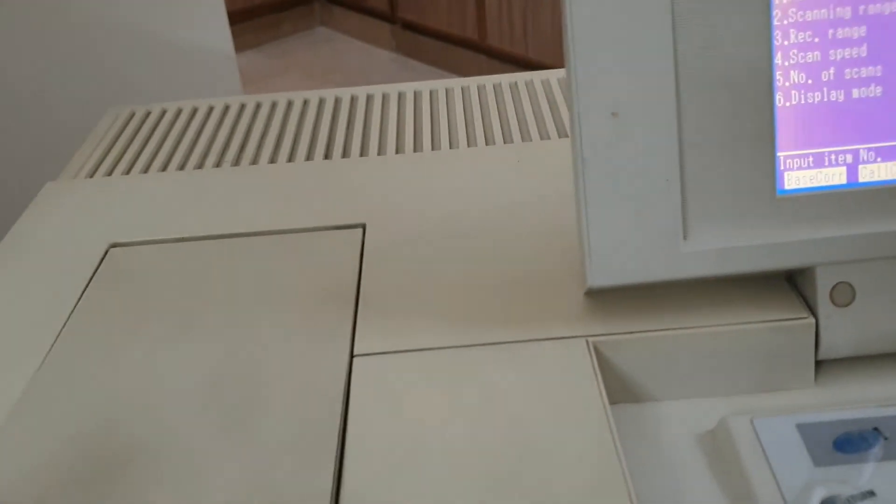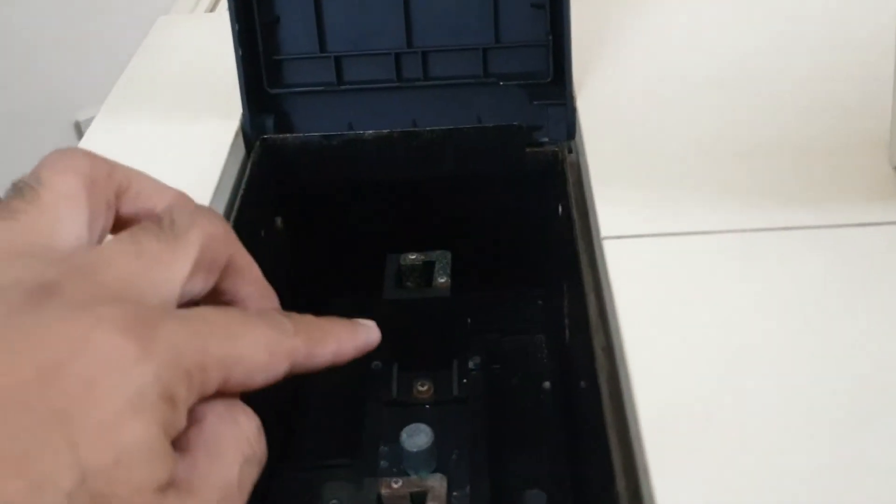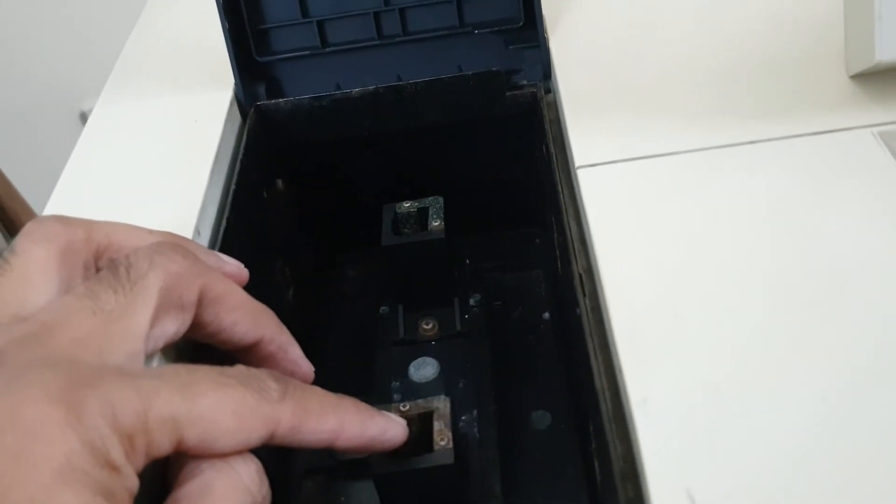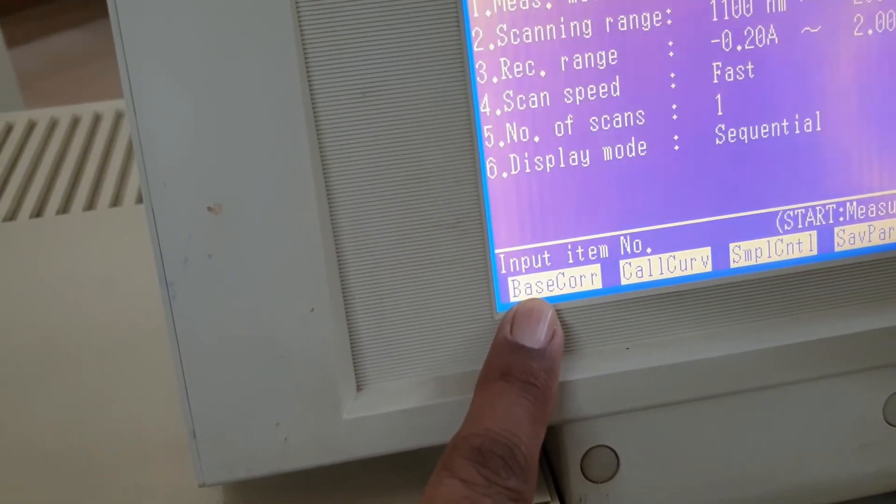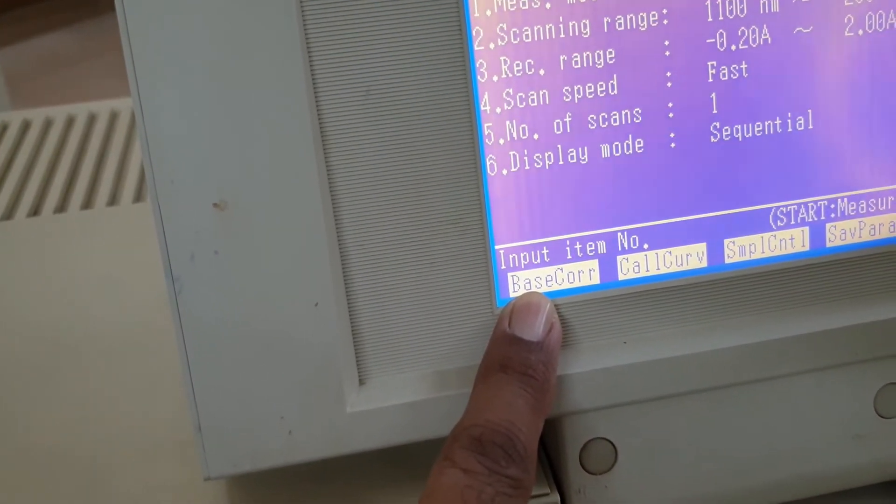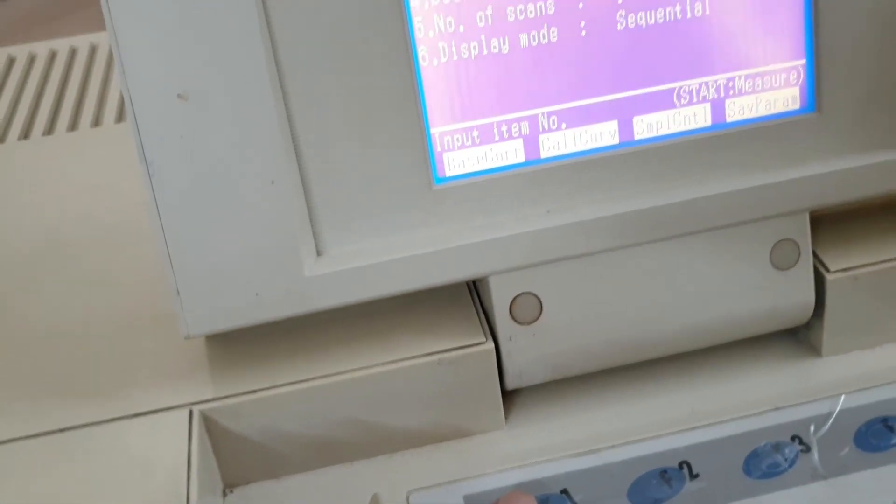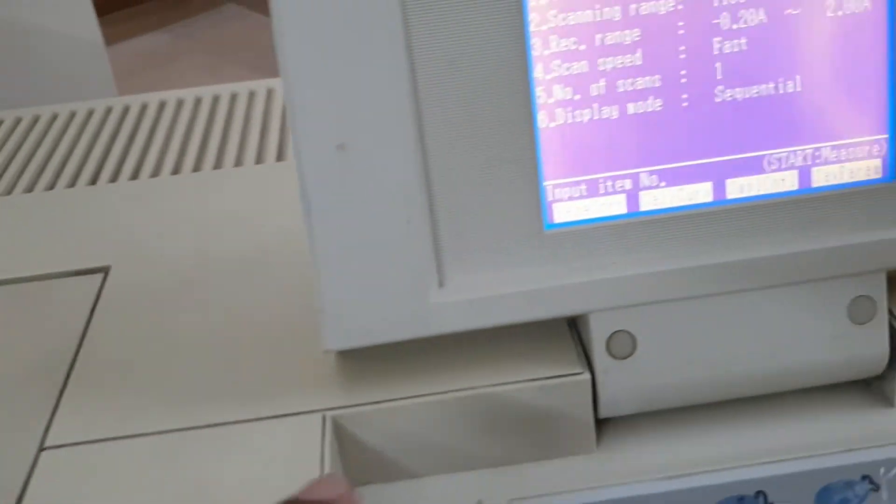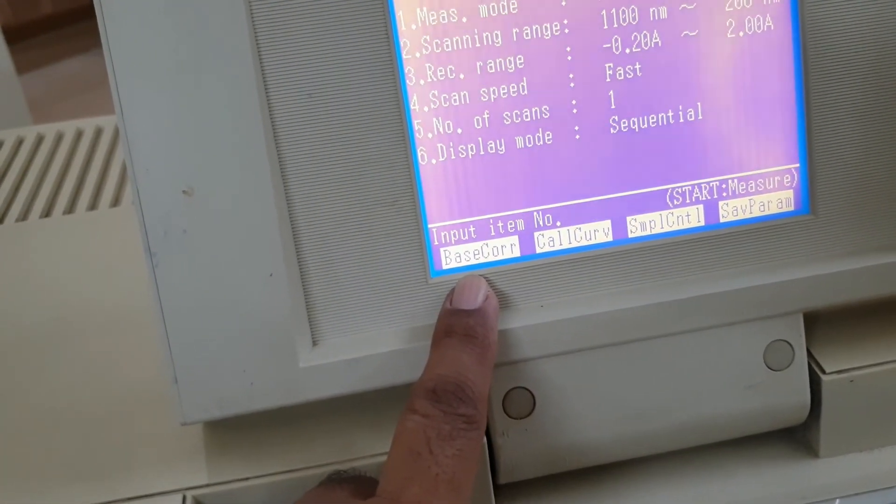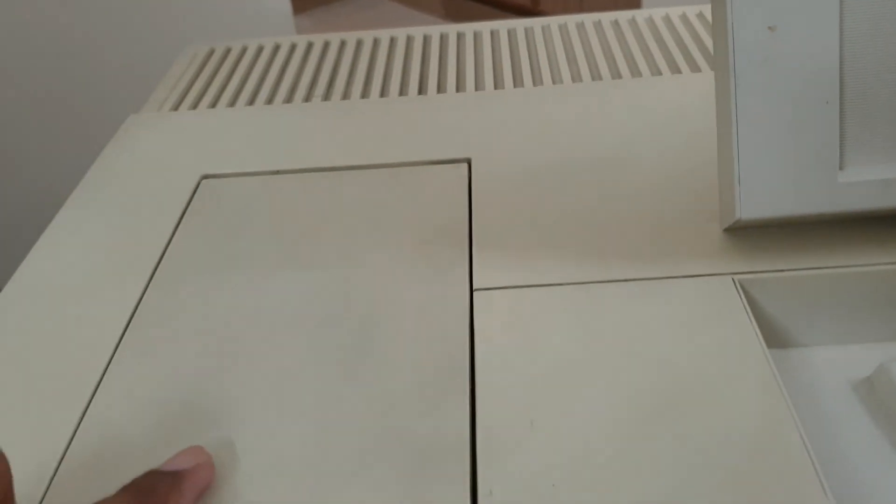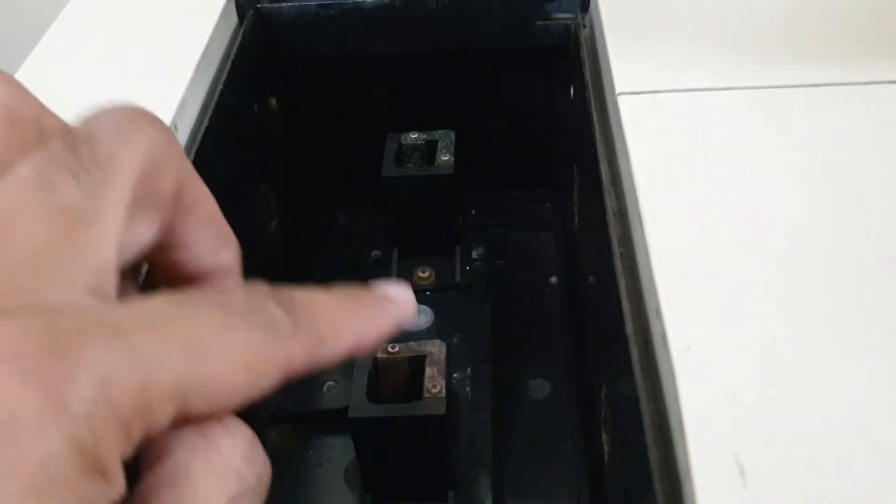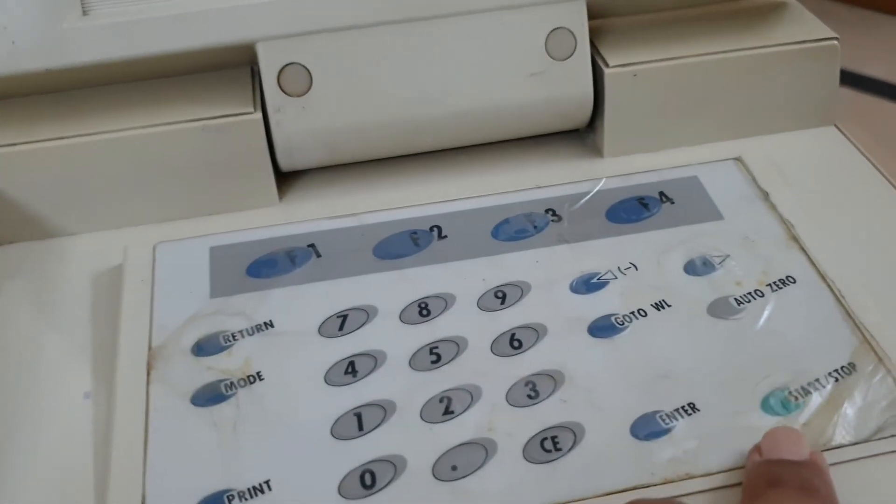Now you will set in the reference cell and in the sample cell blank. And then we will press the baseline correction. Baseline correction will be performed by pressing F1 key. When you will put the blank in the sample and reference cell, you will perform the baseline correction first. Then we will set the sample in this cell. Then we will start the analysis. When we start the analysis, this screen will show just like this.